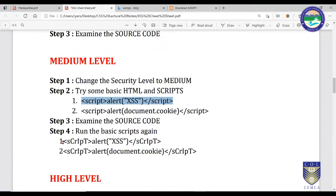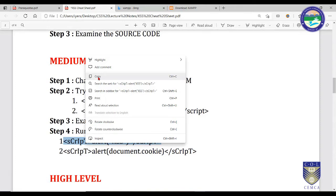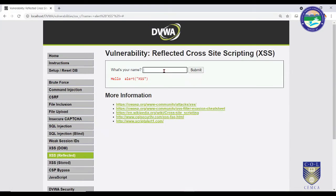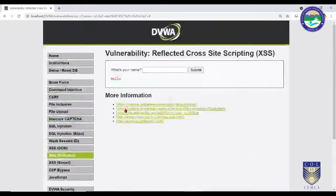Camel casing the script tag — writing it as alternating lower and upper case characters — bypasses the filter. Copy this camel-cased script, paste it in the text box, and submit. A dialog box appears — we have broken the medium level security. Medium level was an improvement over low, but still has exploitable vulnerabilities. Now let's move to high level security.